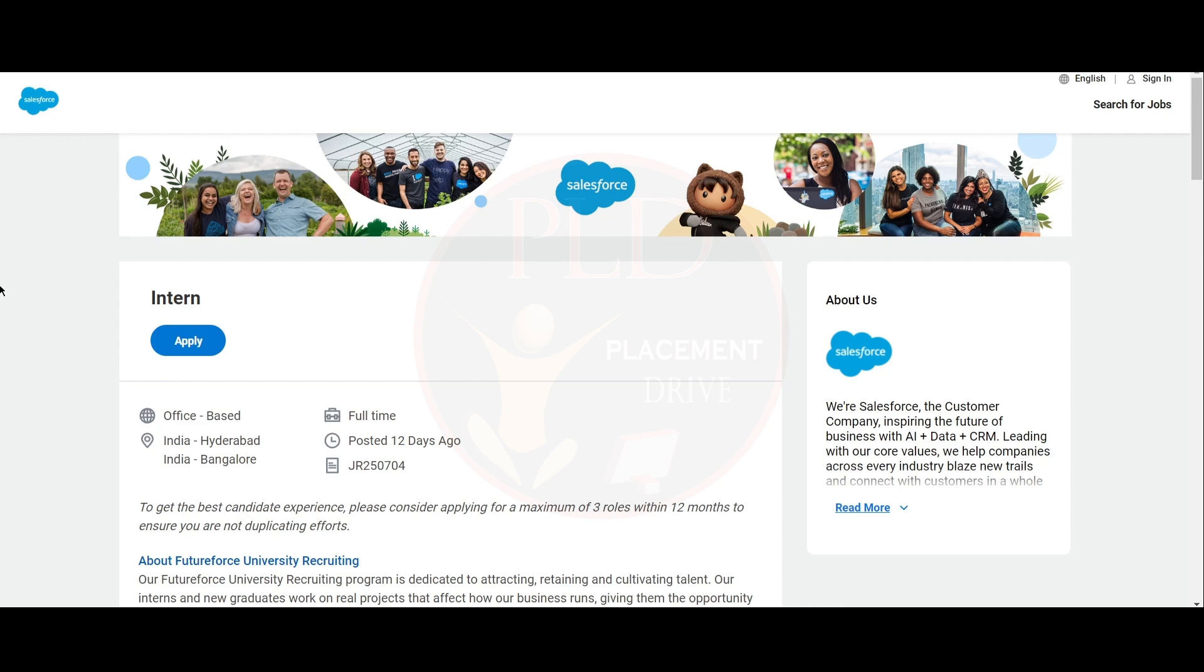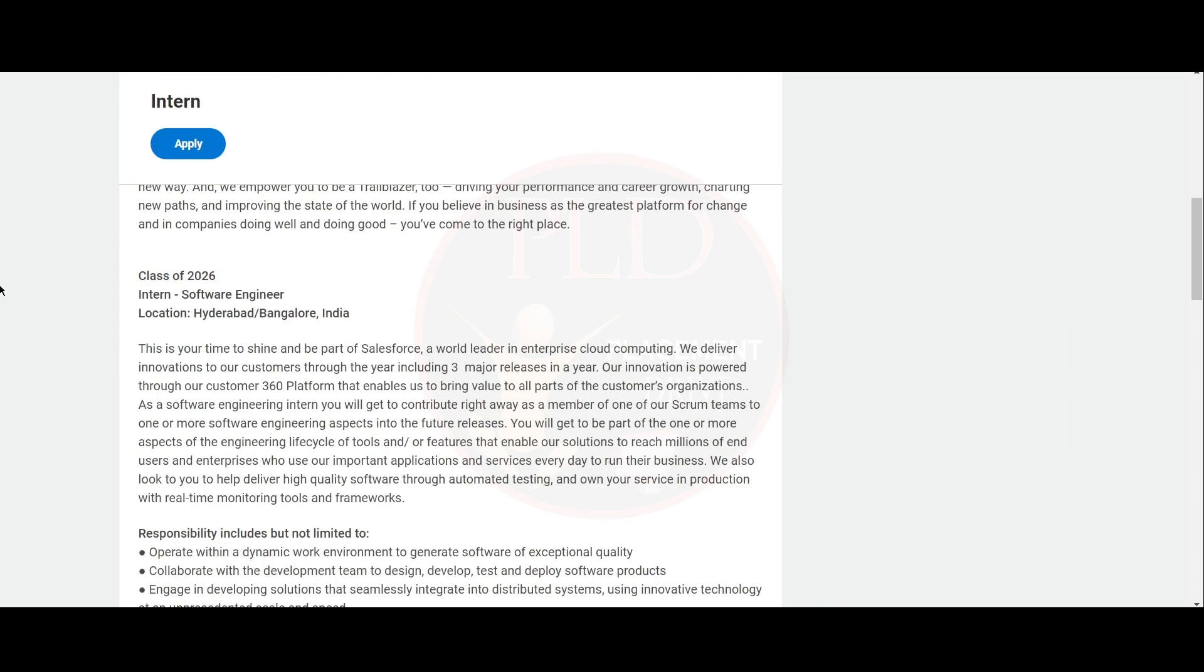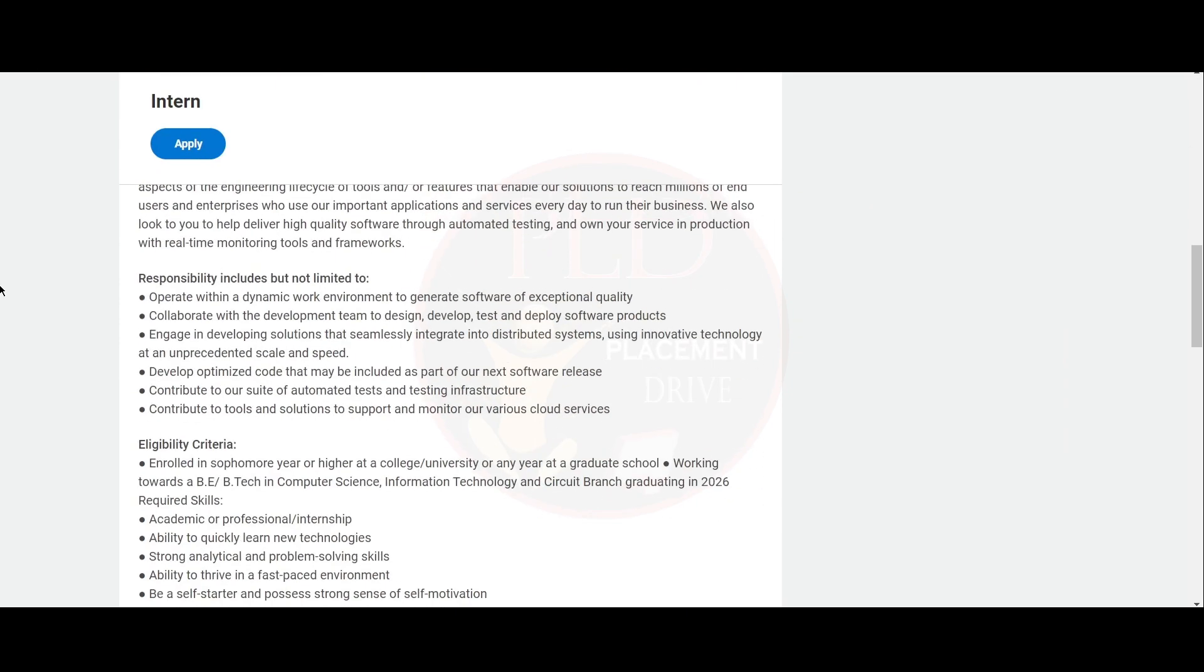The first internship opportunity is from Salesforce and it is a software engineer intern. The job locations are Hyderabad and Bangalore. Now, let's see the responsibilities.